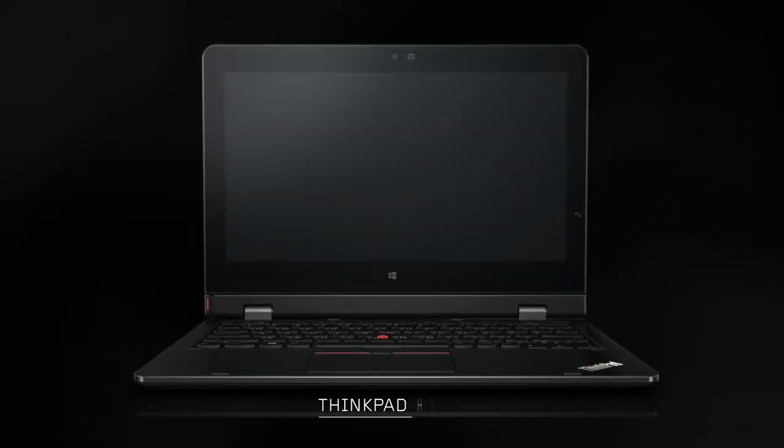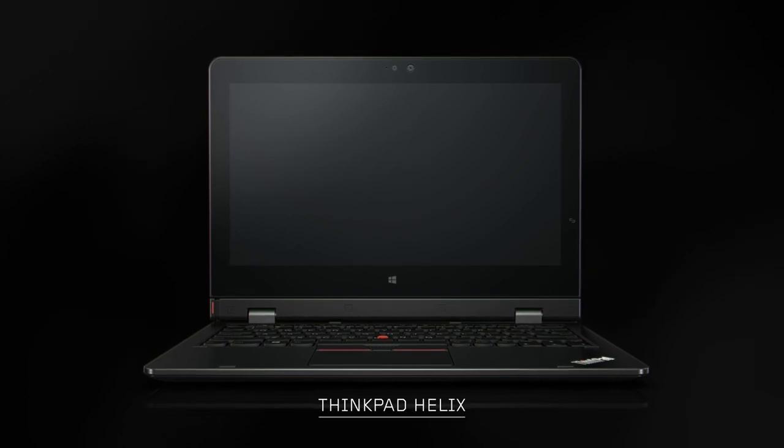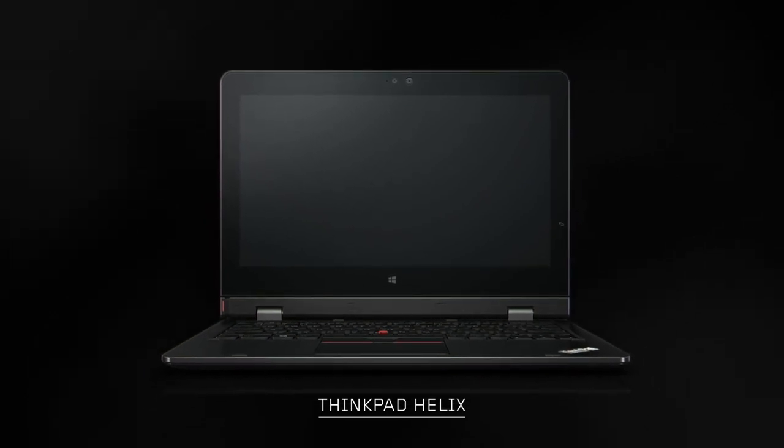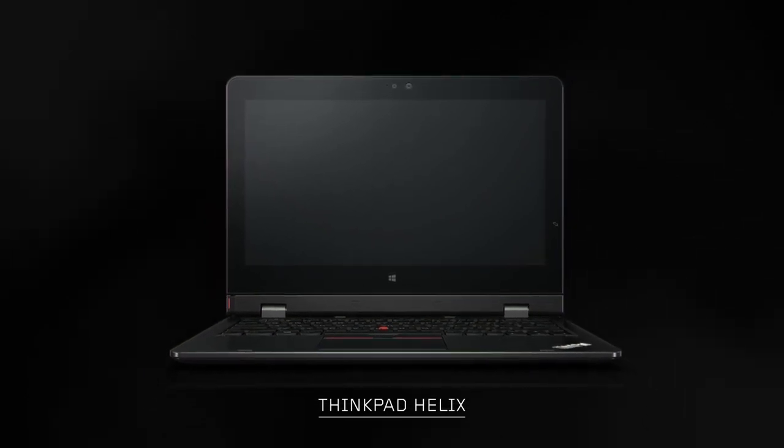So this is the new ThinkPad Helix, the most complete two-in-one in the marketplace.